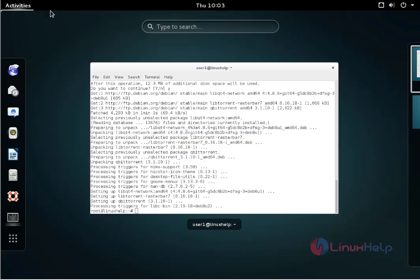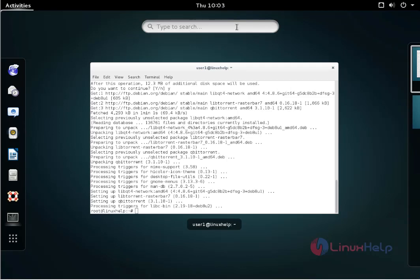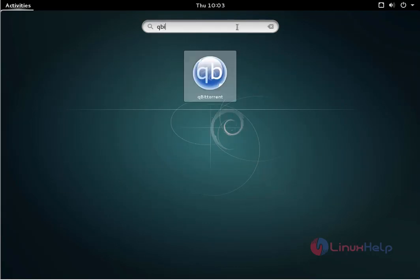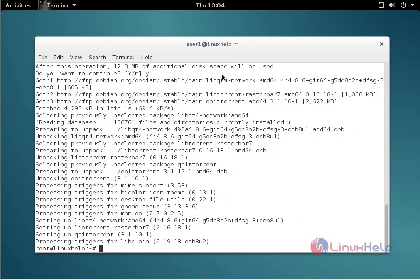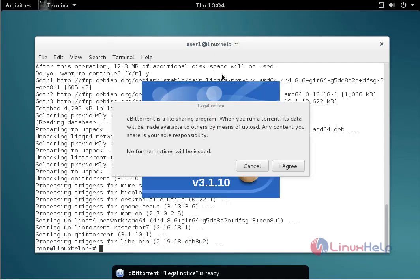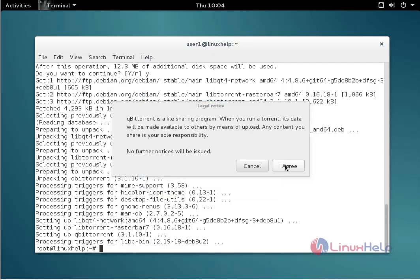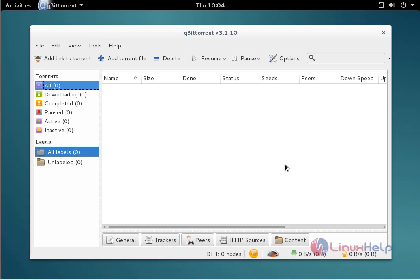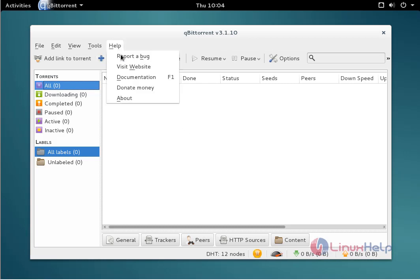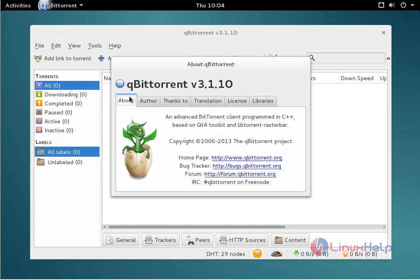Next click activities and type the package name. Now we see the Qubit Torrent package icon. Click to open. Now the package is successfully installed and ready to use.